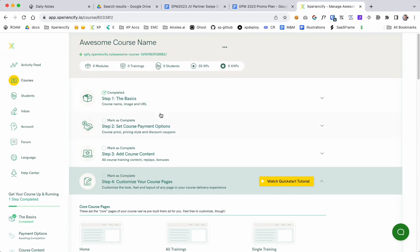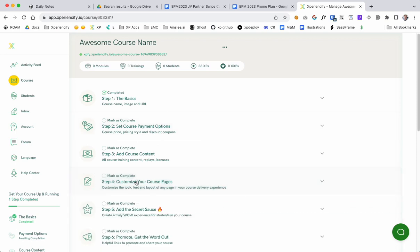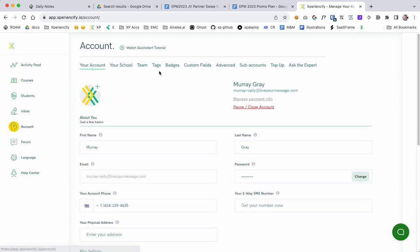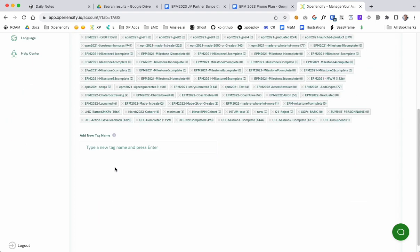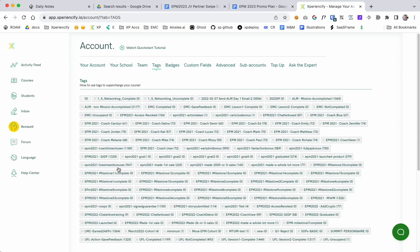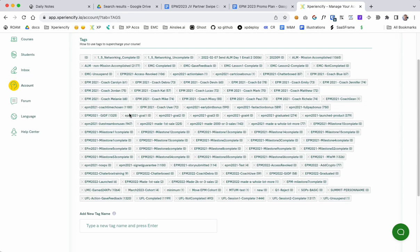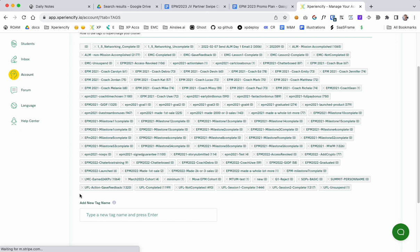So we need to know who takes the VIP option in order to treat them differently. So the way to do that is to add a tag. Here's how you do that: go to account area and then go to tags. And then here's a list of my tags. Your page will look totally different, you might not have any tags yet which is fine.